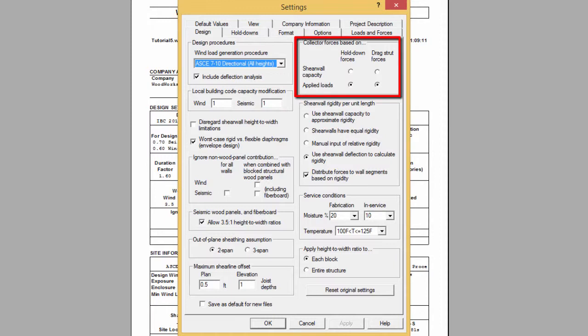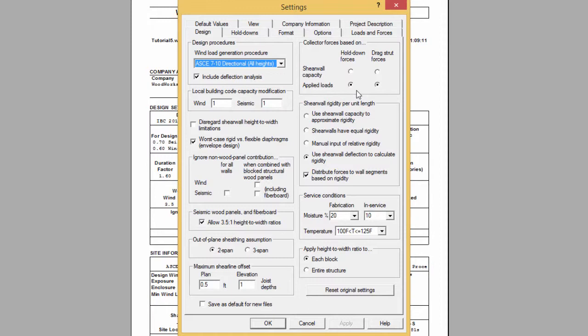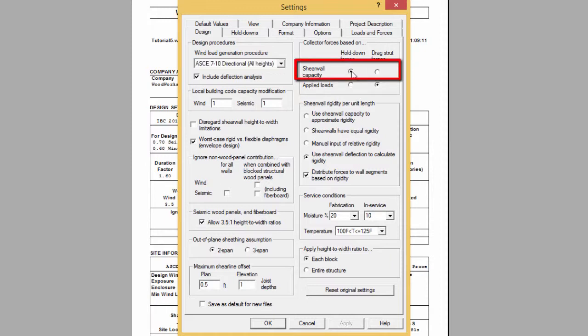The default setting is set to determine the hold downs and drag strut forces based on the applied loads. But in the case of extreme events where the designer would like to ensure that the hold down and drag strut forces do not fail before the wall, the designer would have to choose the option based on shear wall capacities. Check with local building officials if this is a requirement in your area.